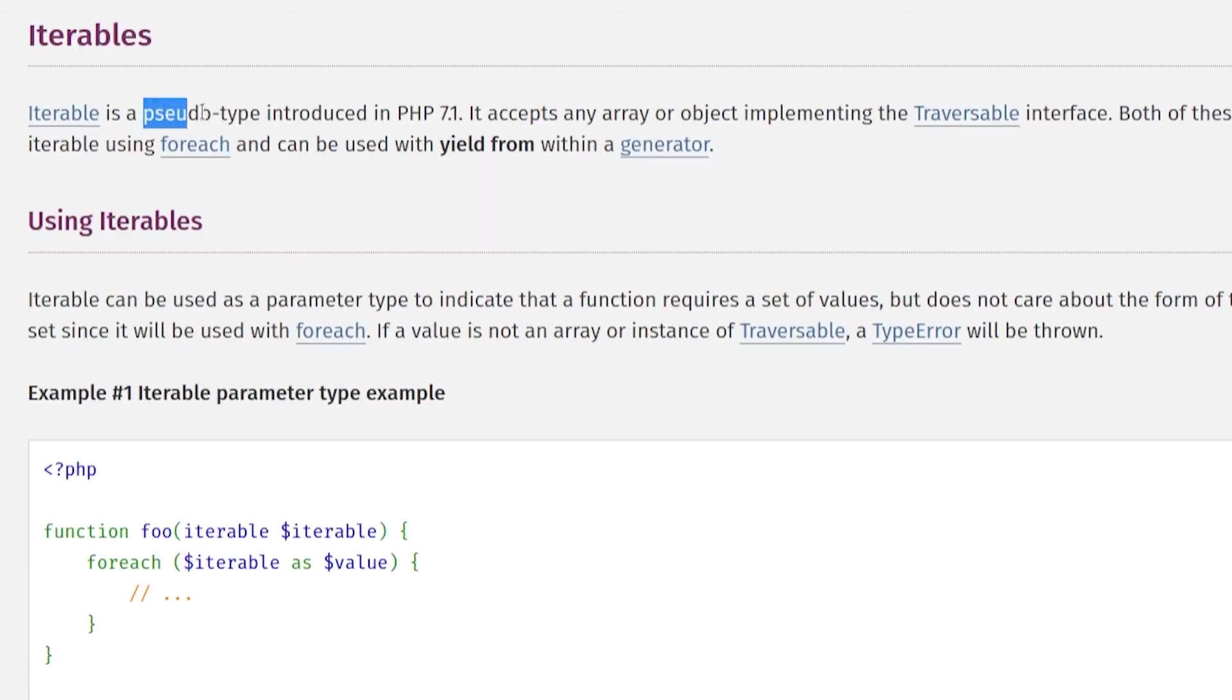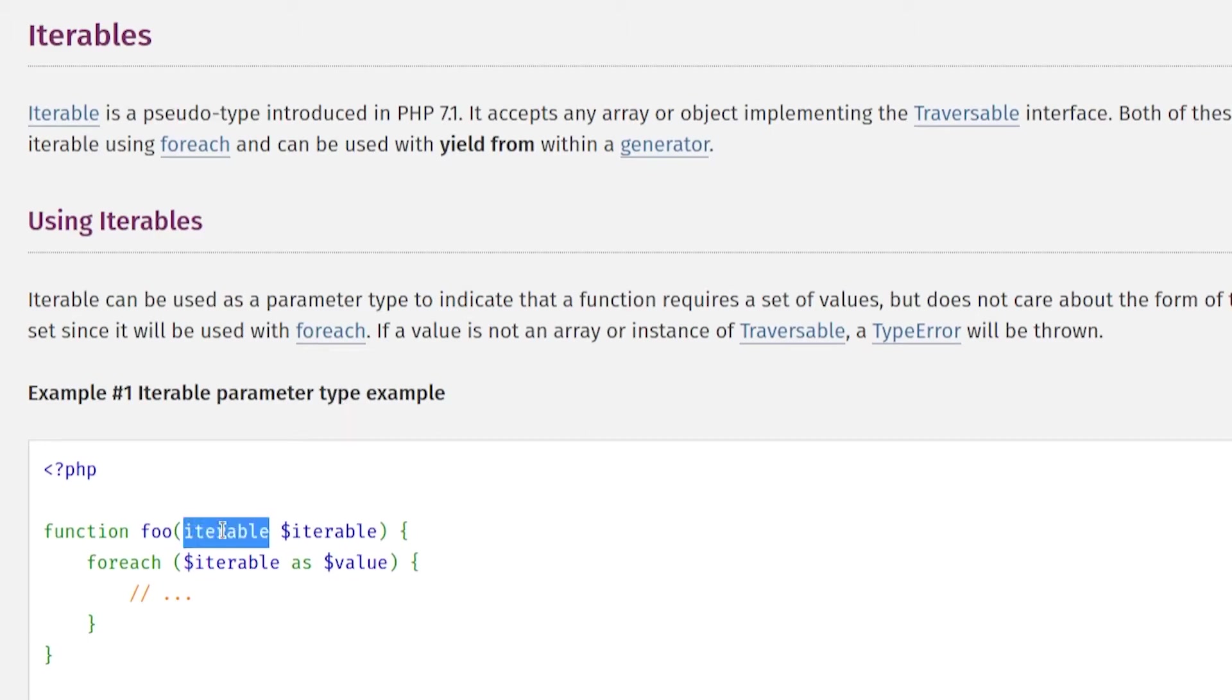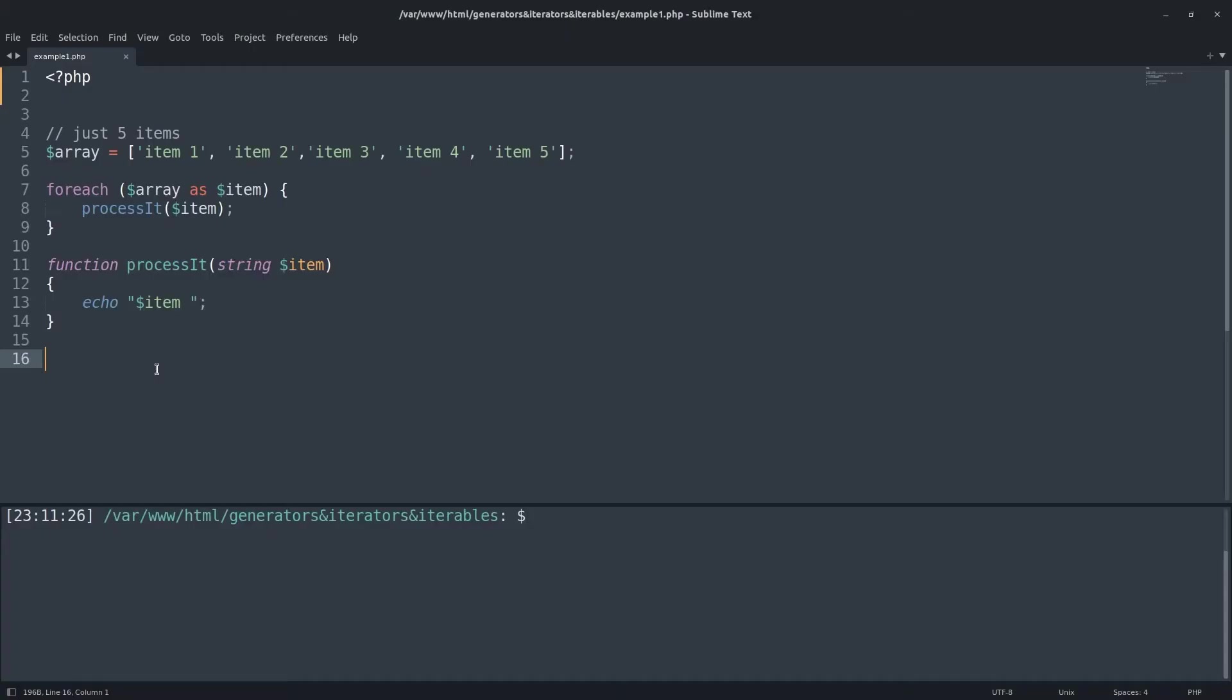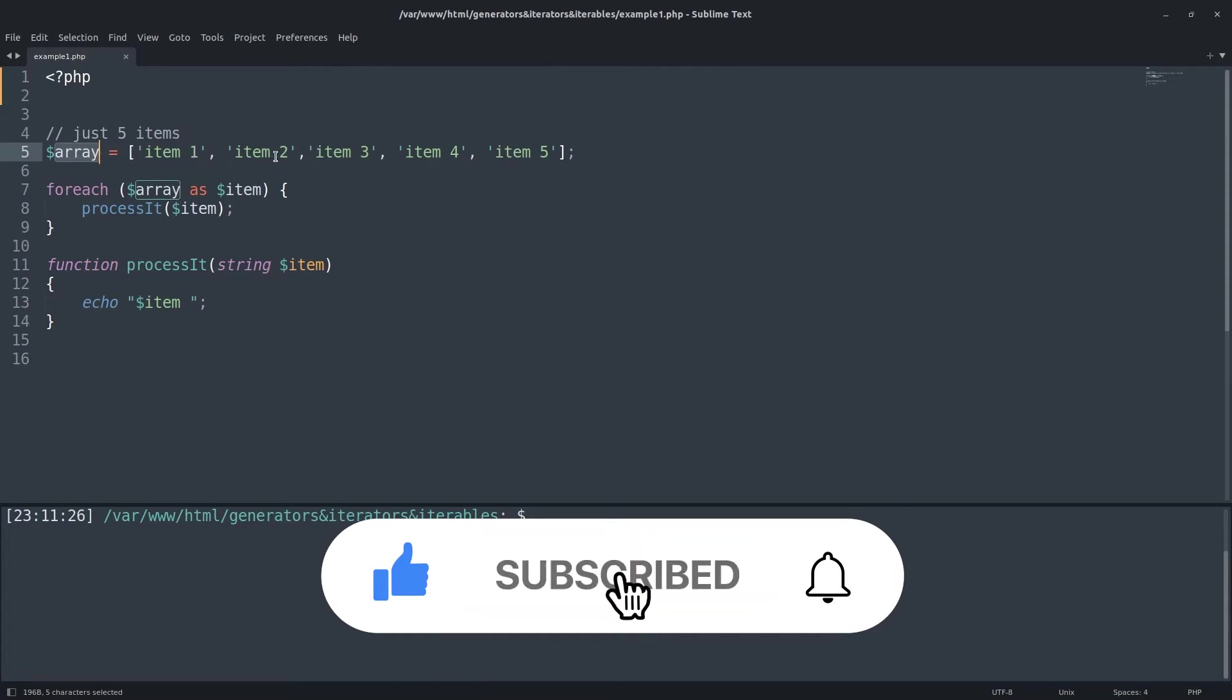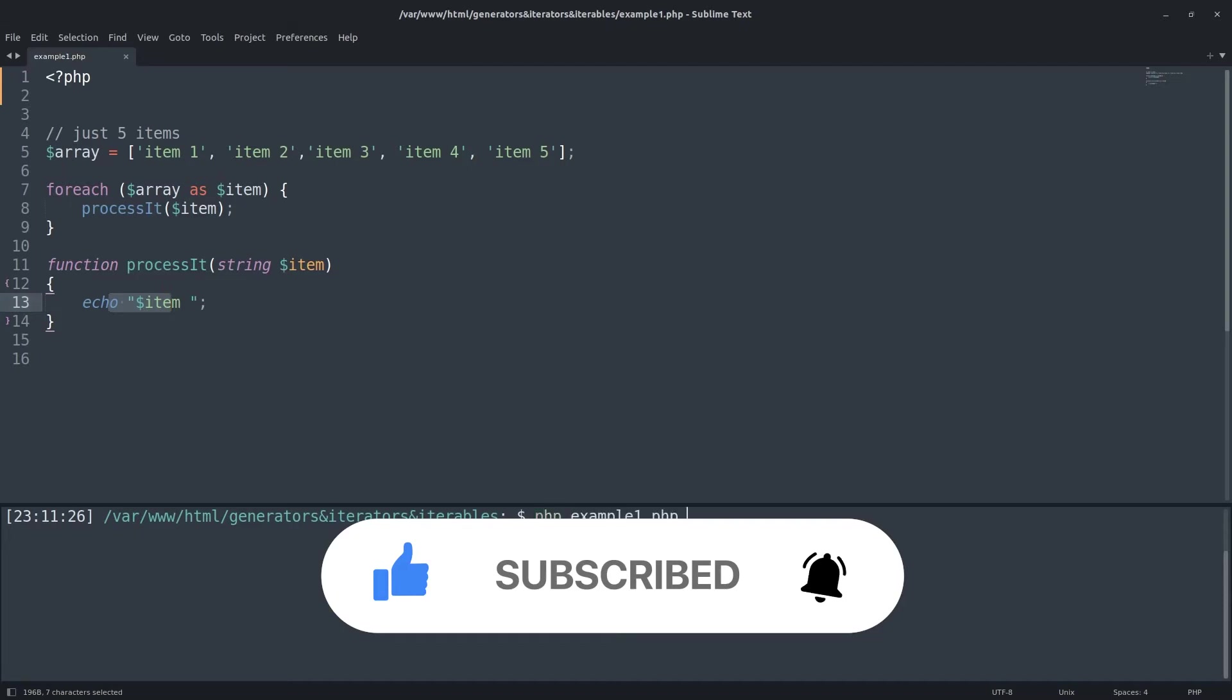Also, an iterable is a pseudo type introduced in PHP 7.1 and it can be passed as an argument. So, let's have an example. I have an array here with some elements inside with a loop to print the elements. Arrays are iterable.